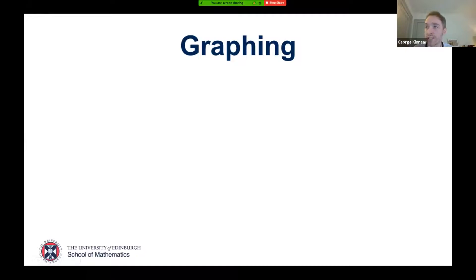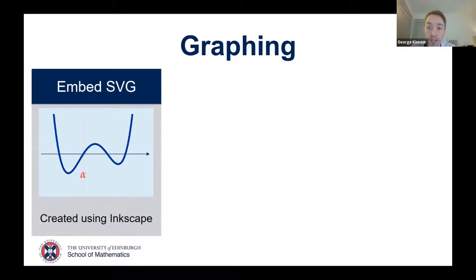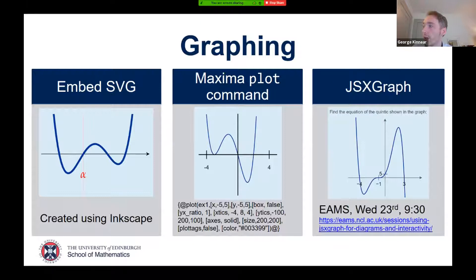On graphing: I've used three main options. First, embedding a static image — I recommend SVG because as a vector graphic students can zoom in and scale it as much as they want. I'd recommend Inkscape, which is free software for creating those. It's also possible to use Maxima's plotting commands — there's an example question where I've produced various graphs using a Maxima command, which produces a plot in SVG directly into your question. JSX graph is another powerful feature — with great power comes great responsibility, you need to learn how to use its features. I have a session at the EAMS conference next week where I'll go into more detail about how I use JSX graph in different ways.